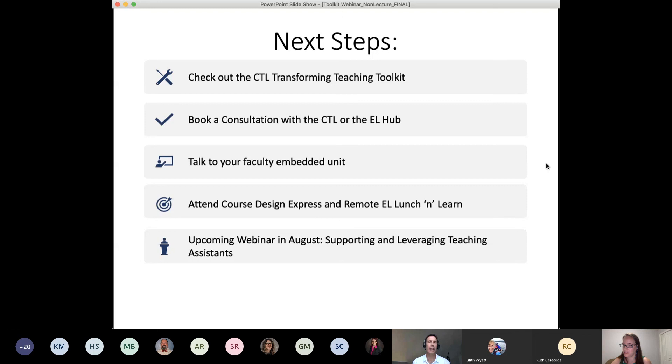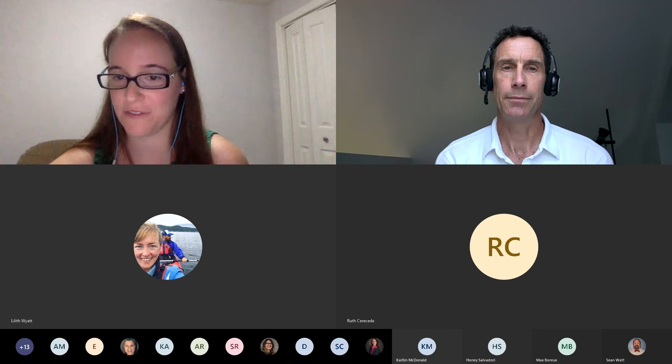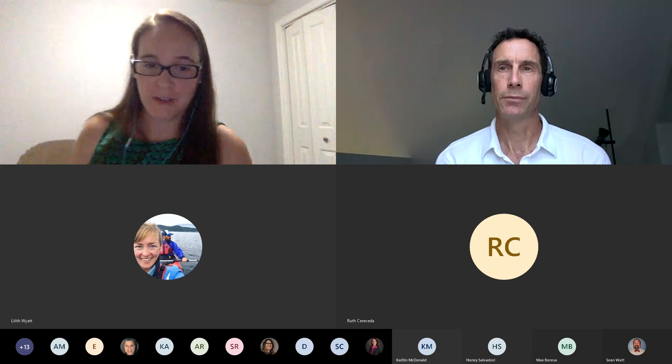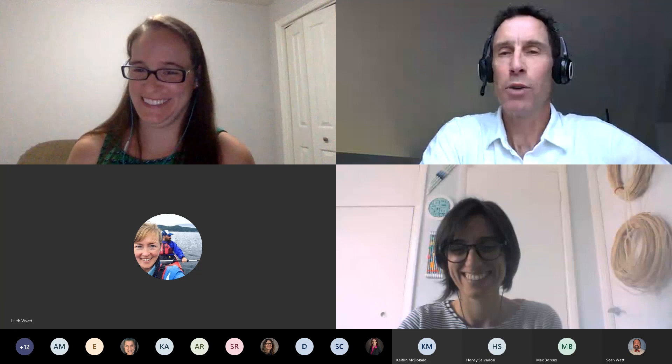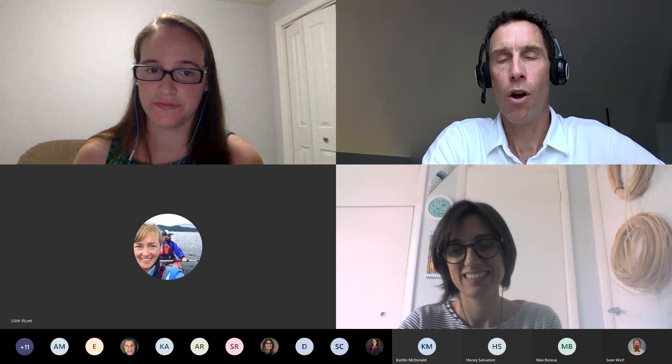I'm going to stop sharing my screen. Does anyone have any questions that are still burning about your own course or that we haven't had a chance to answer? We've recorded this session; it will be uploaded to the YouTube channel linked off of the CTL homepage. The resource sheet linked in the chat will also be available there. This link will always exist within the chat, as well as the link for the skills card.